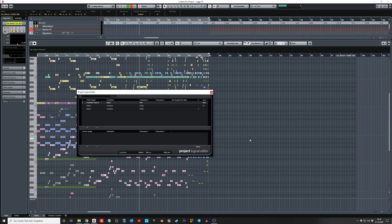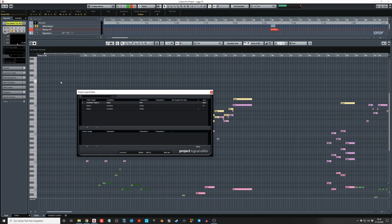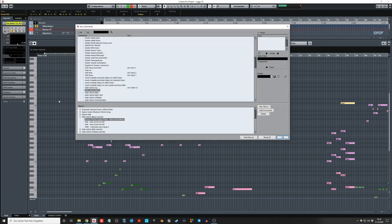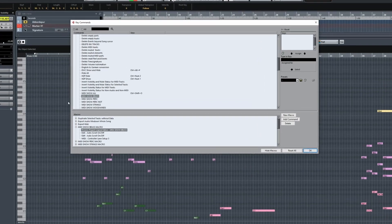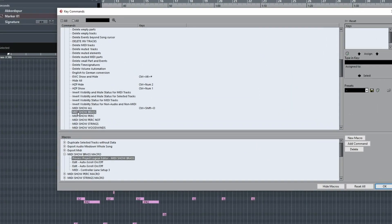If you use it like this, there's one issue however — it will throw you back to the beginning of the event that is selected. What you can do about that is make a macro which consists of the preset you just created in the project logical editor, and then add 'edit auto scroll on/off' two times.